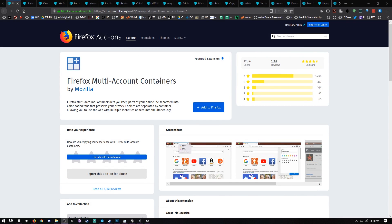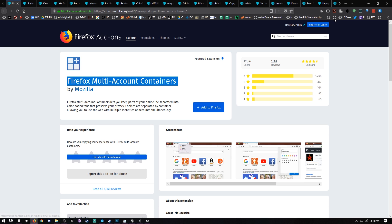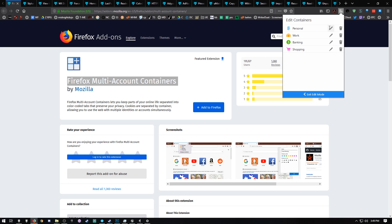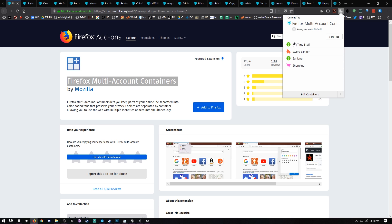This video is not about why Firefox or Chrome are better than one or the other. The first thing I love to install is Firefox Multiple Account Containers by Mozilla. This allows you to come in and customize several different containers. You can name them whenever you like, give them an icon and color. Big time stuff with a fat dollar sign. The Swordslinger, since we're working on Swordslinger right now. You get the idea.